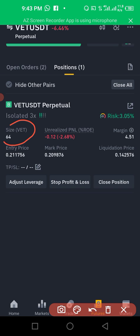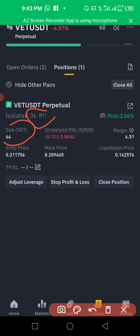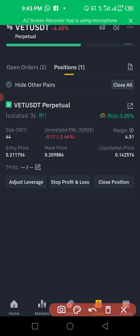The leverage multiplies your money. If I put the leverage up to maybe 10x, this might change to 644 VET — it tells me I'm using a higher amount of VET to trade even though I have a little money. That is how leverage works.